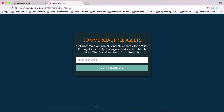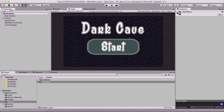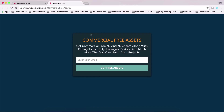The assets for this tutorial — this dark cave — you can find via the link in the description below. But these other commercial free assets on my website can be used to develop your own games. You have 3D assets, 2D assets, backgrounds and more, and I keep adding new stuff, so you should definitely check it out.